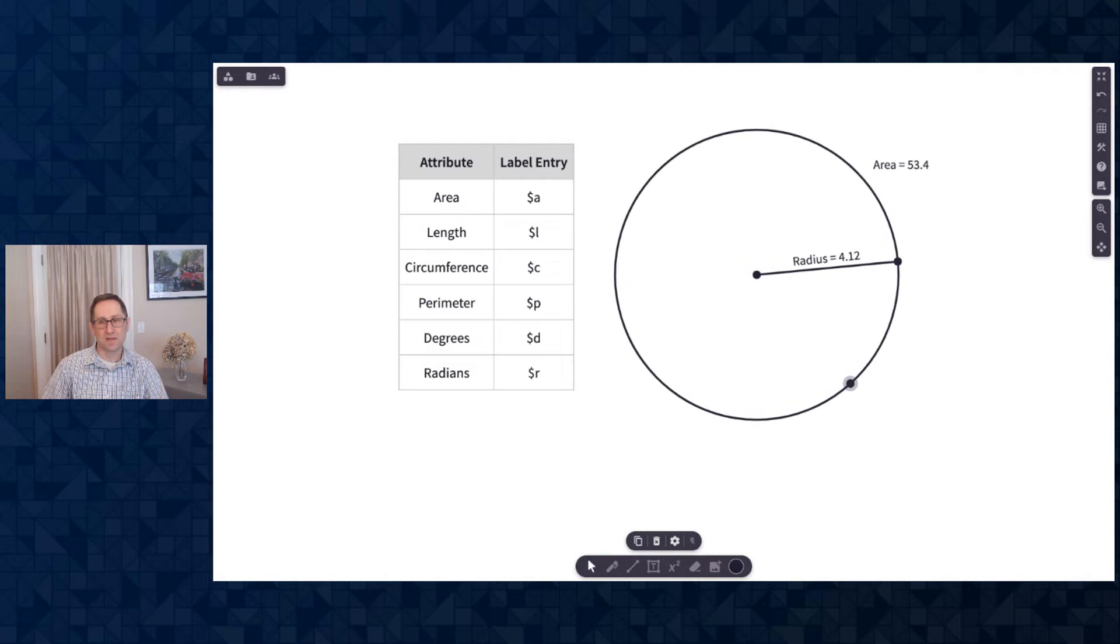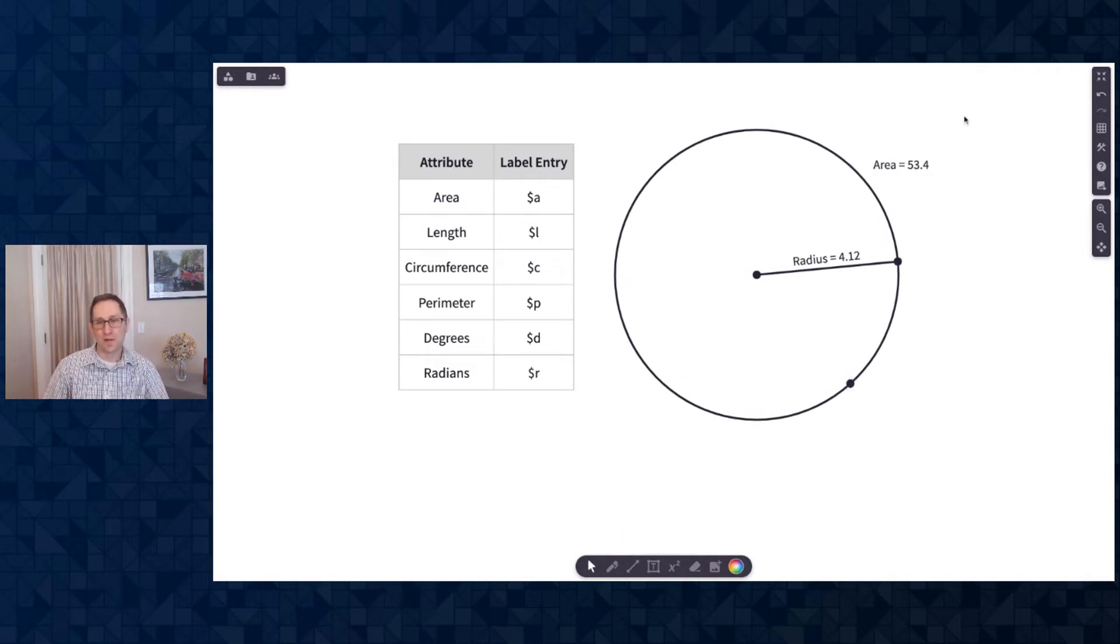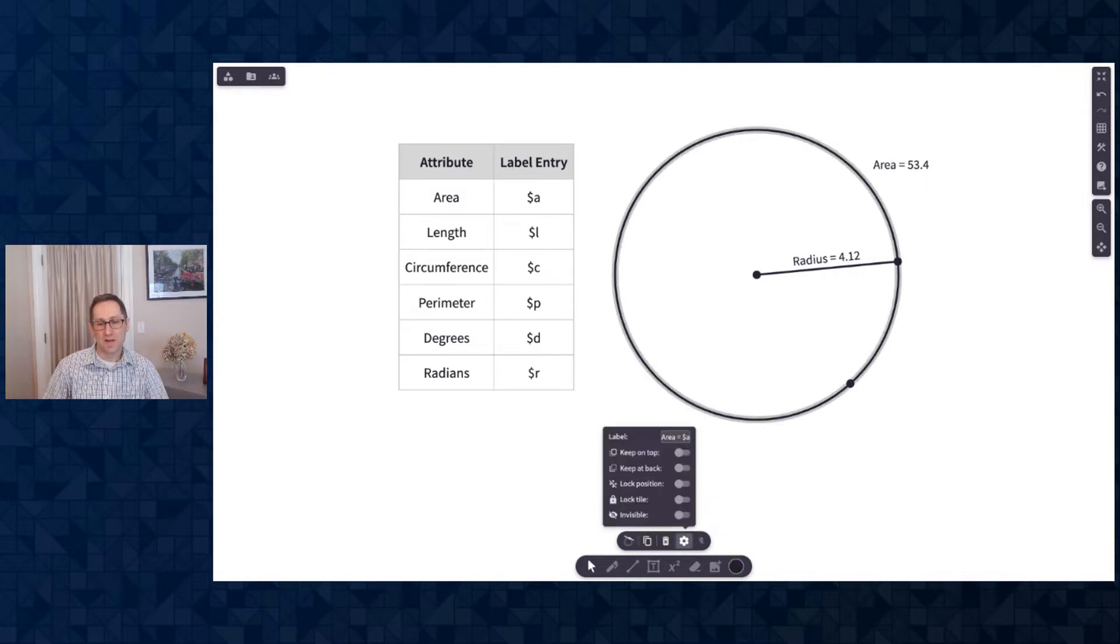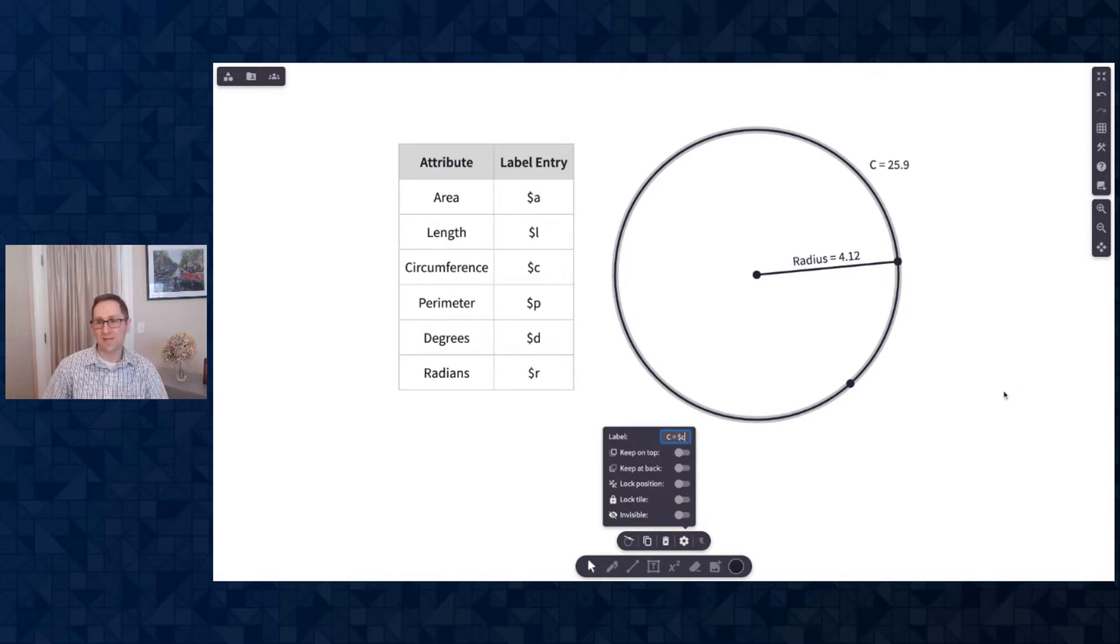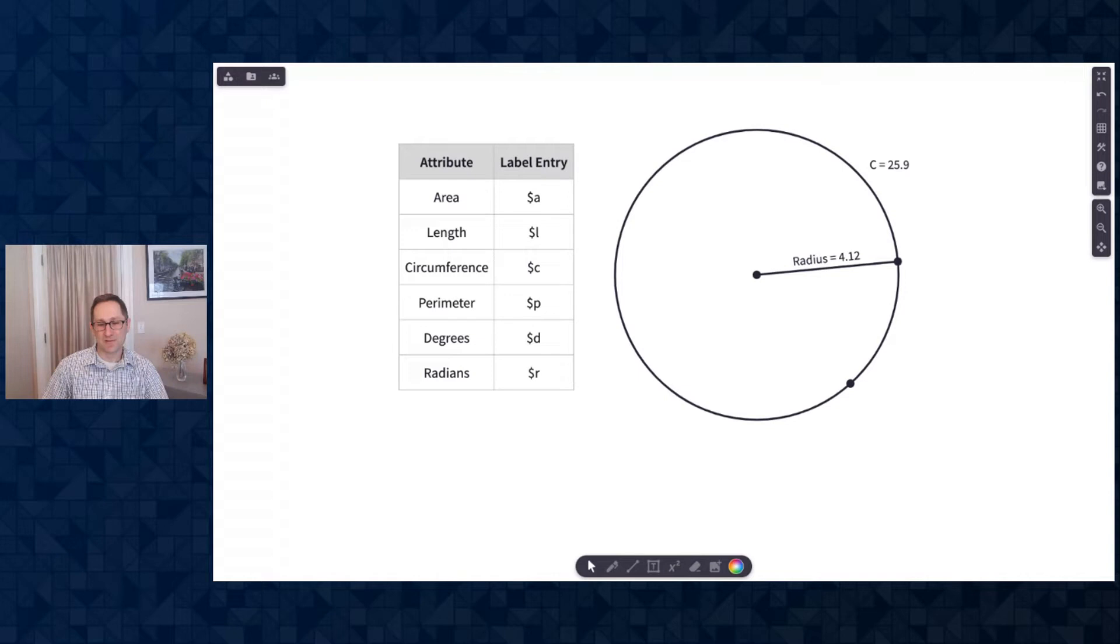So now I have found the length of the radius and the area of the circle, and I can certainly construct a lesson where students explore how those two go together. If I wanted to change this from the area to the circumference, I can go back to the gear and write C equals dollar sign C, and now there's the circumference of the circle.